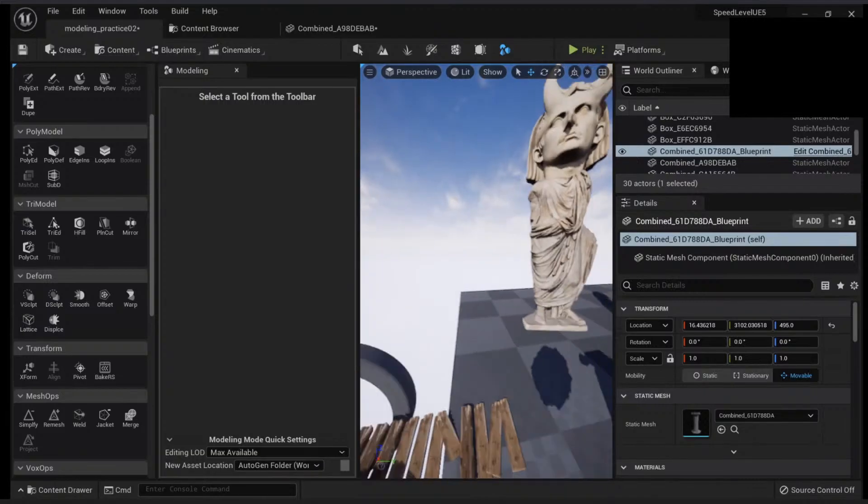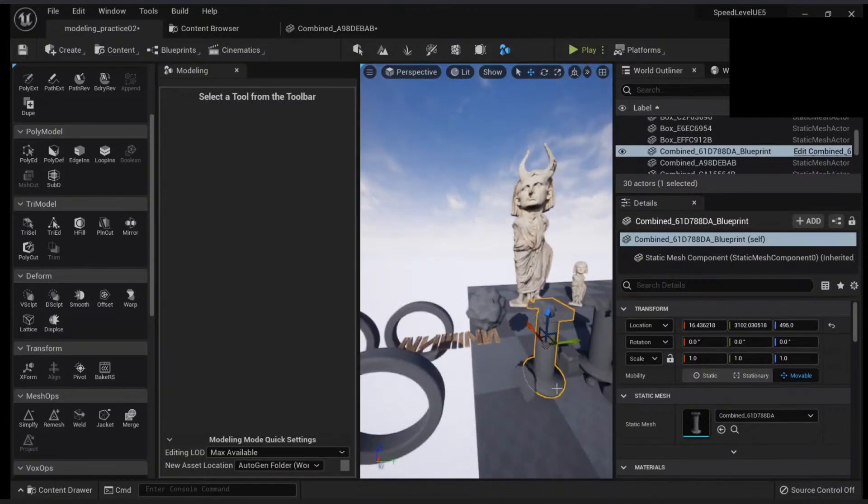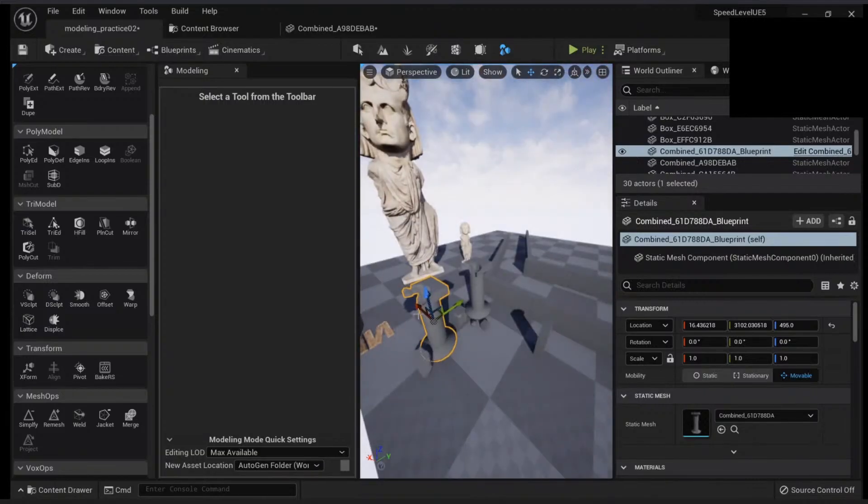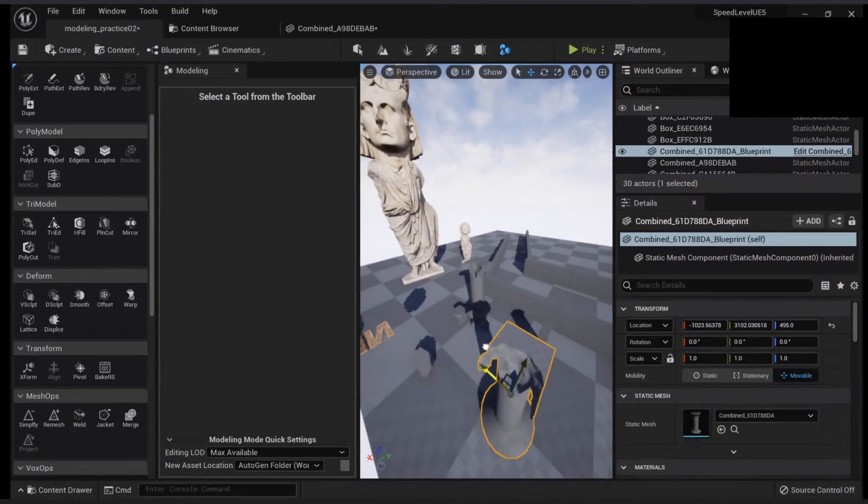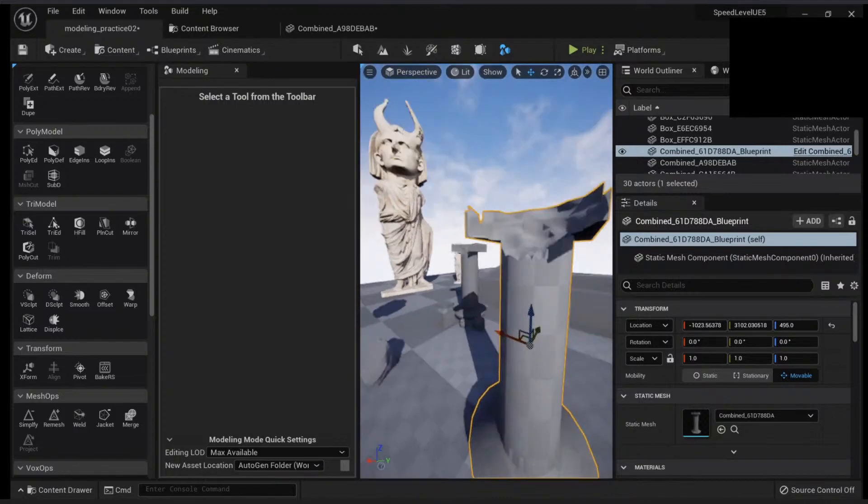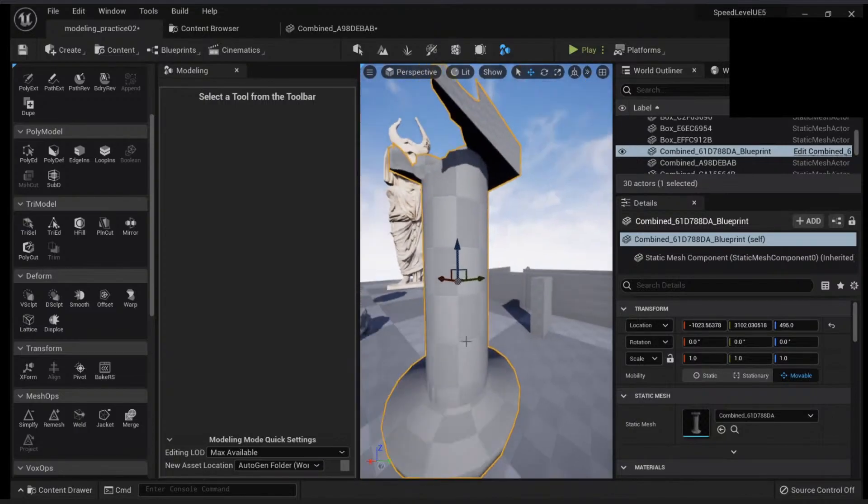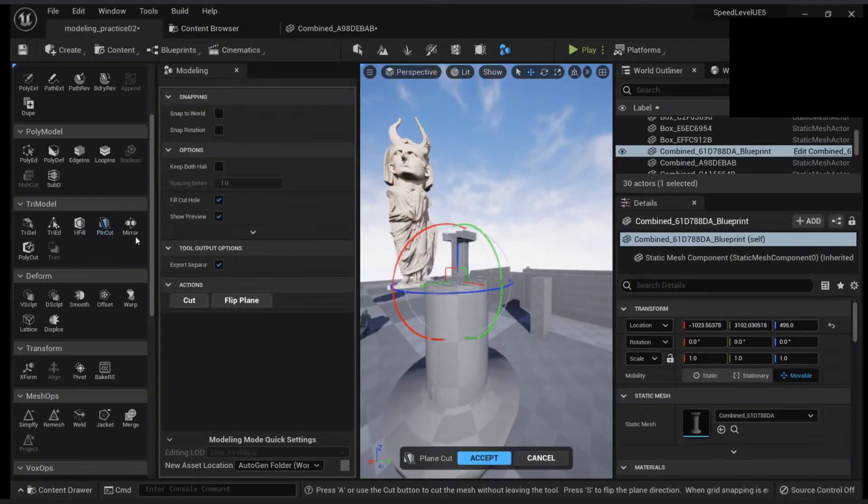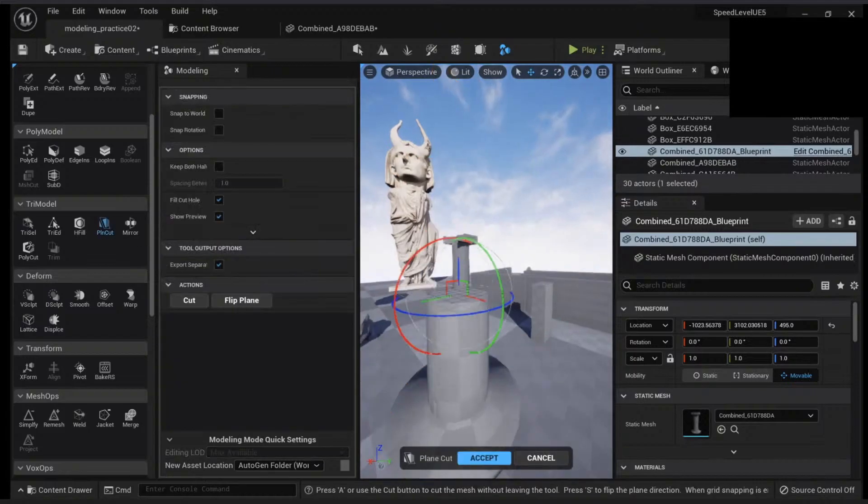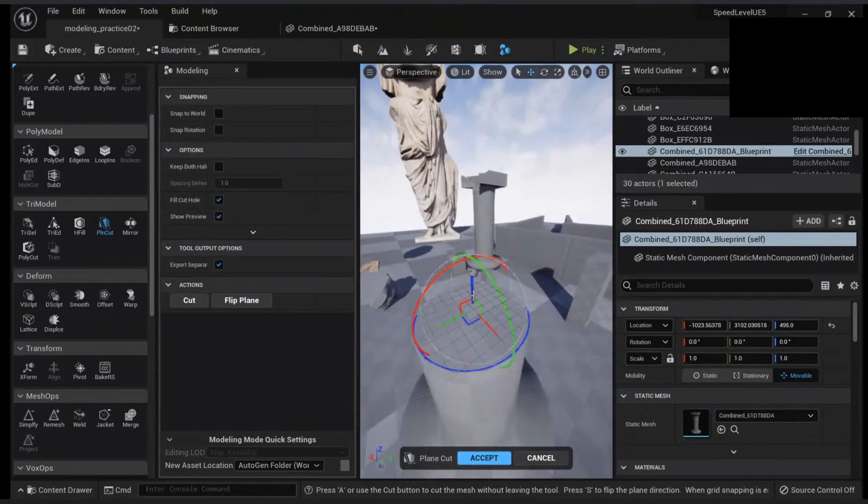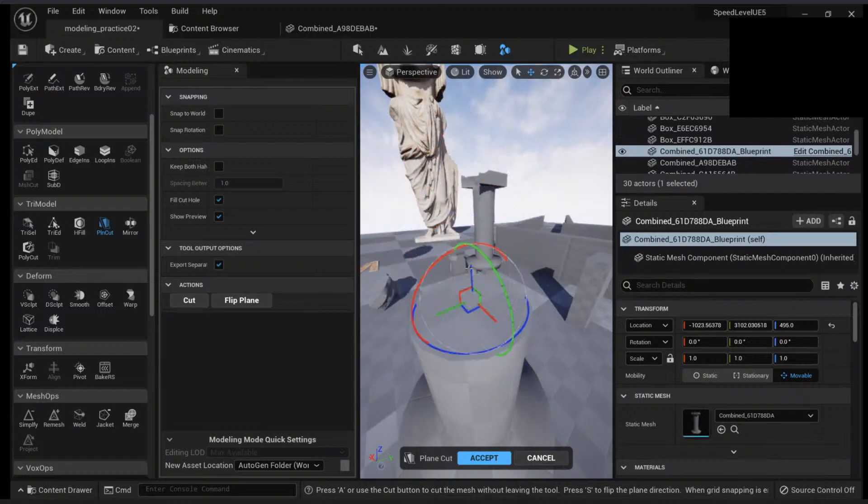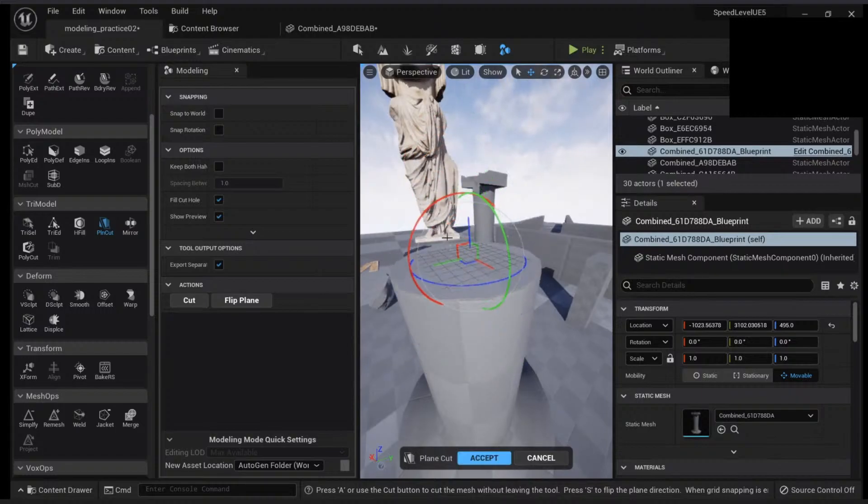To the plane cut. Let's take our mesh here and what we want to do is add the plane cut. What this will do is create an imaginary plane where you will cut the mesh.